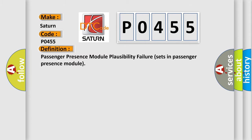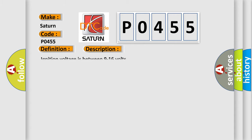The basic definition is: Passenger presence module plausibility failure sets in passenger presence module. And now this is a short description of this DTC code.